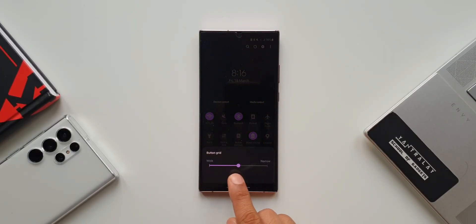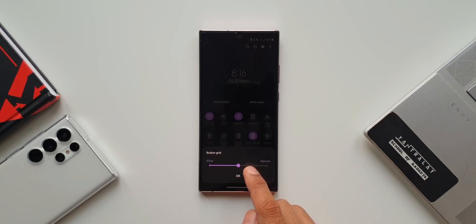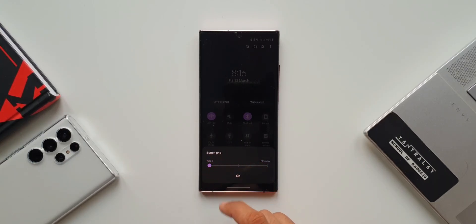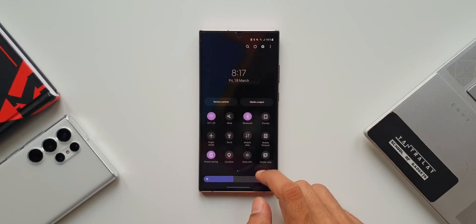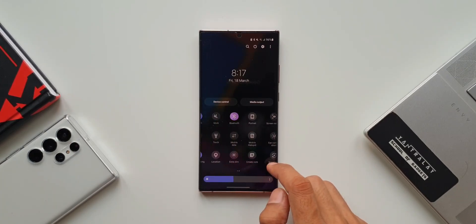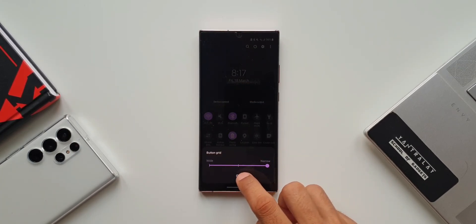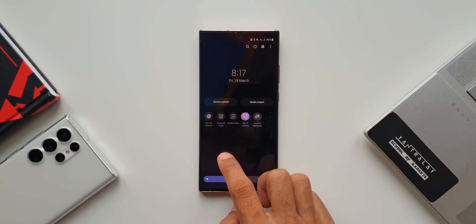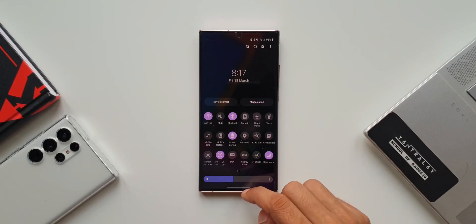Let's tap on Button Grid. As you can see, we have got wide and narrow options. When we place it in the middle we get four toggles. When we select wide we get four toggles in a row, 12 toggles on one page. When we place it on narrow, we get six toggles on a single row and 18 toggles on a single page.